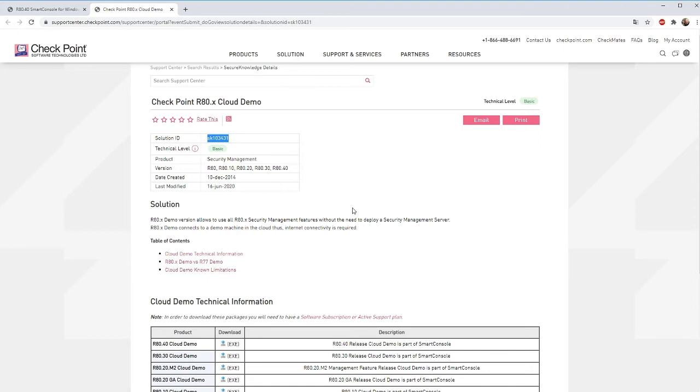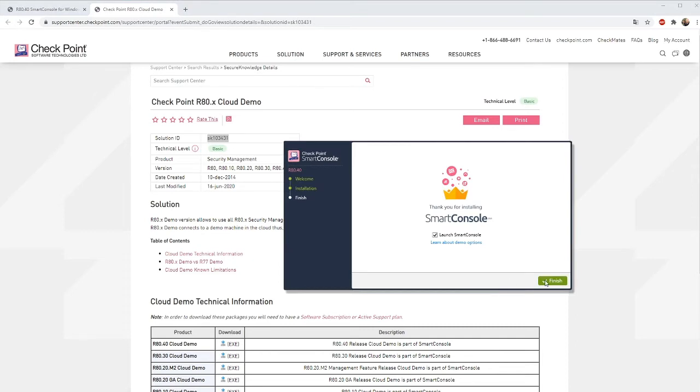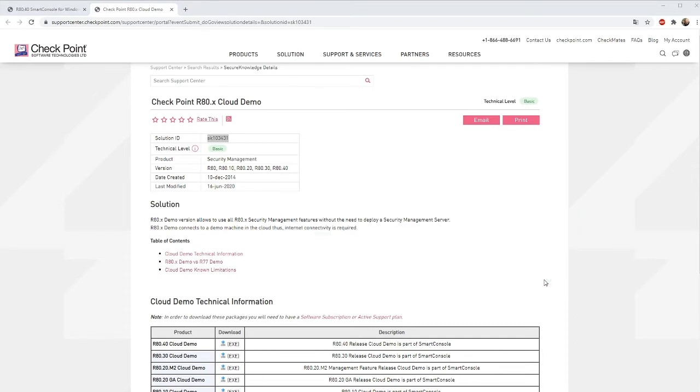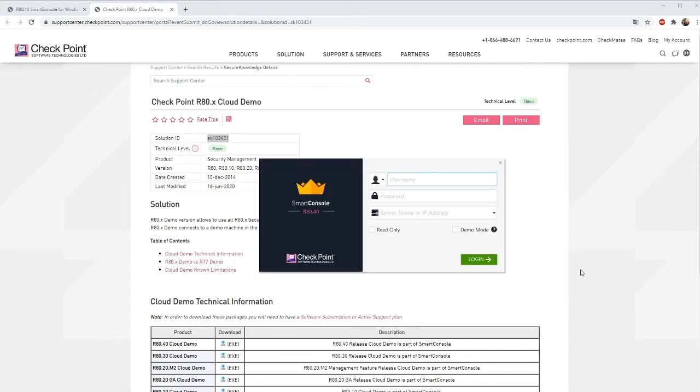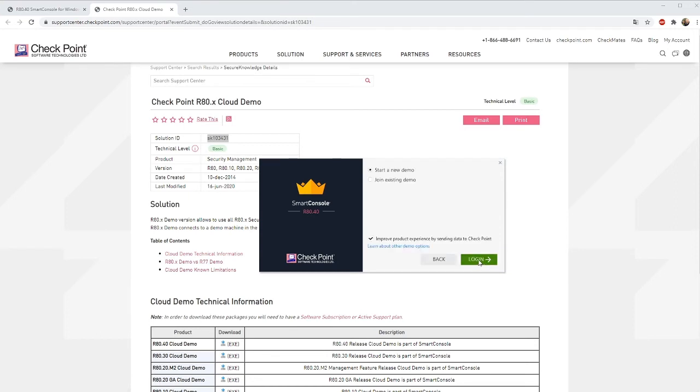If you want to start this in demo mode just select demo mode and click next. When it comes to demo mode you can either start a new demo or you can join an existing demo if you want to work together with some people. In this case we will just create a new demo.